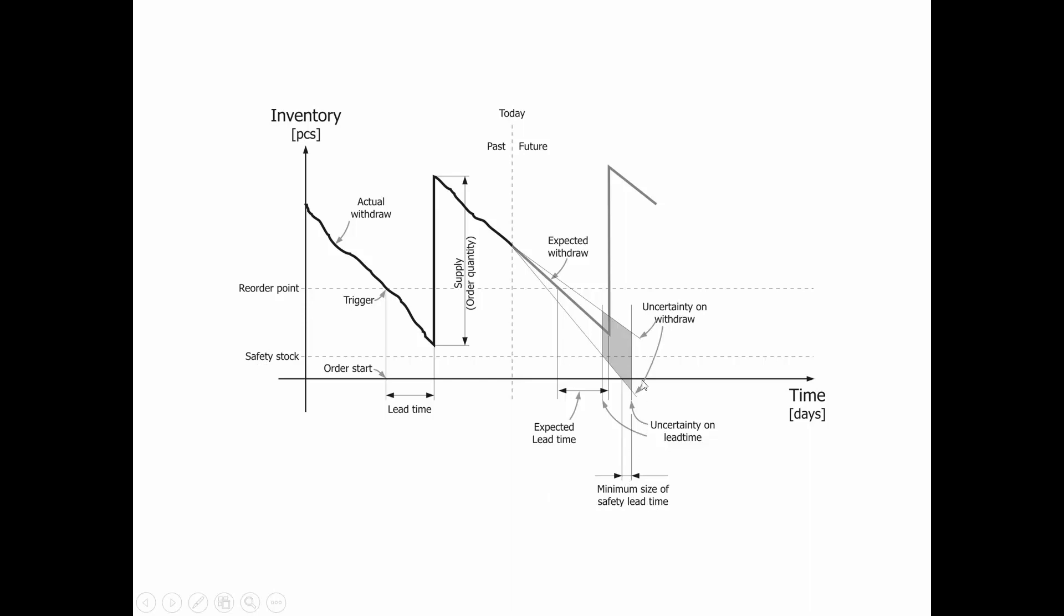You can theoretically measure your safety lead time. When you enter the safety lead time on the item card, it will make your supply order come this time period before to inventory to be safe.